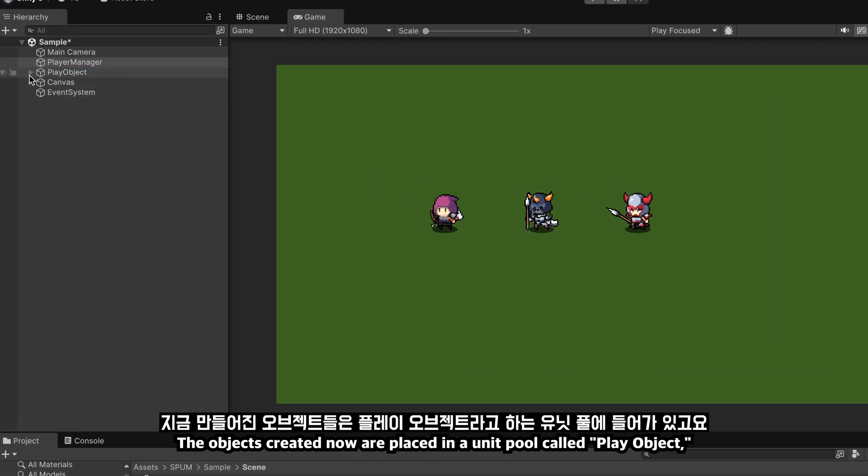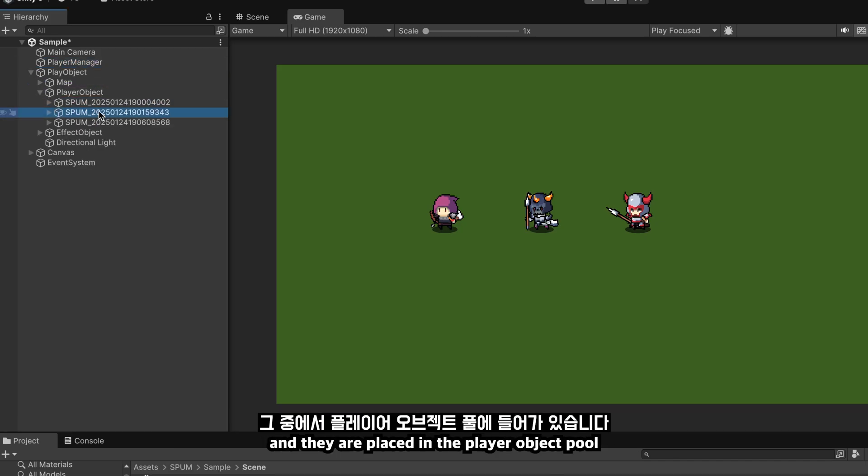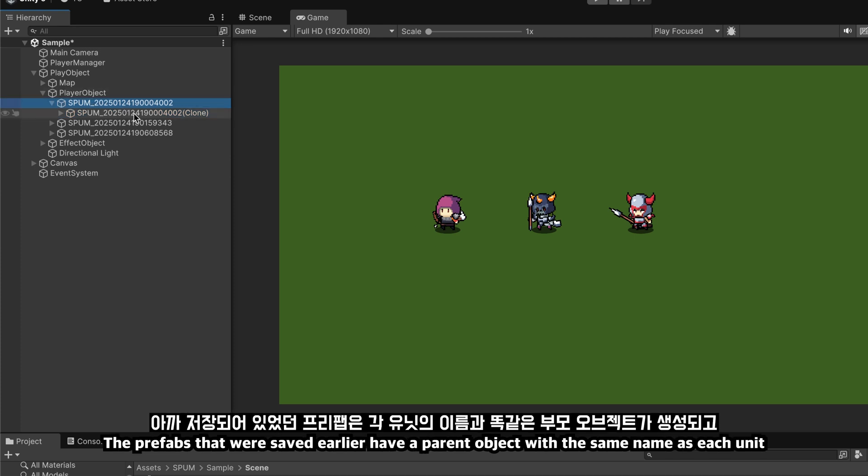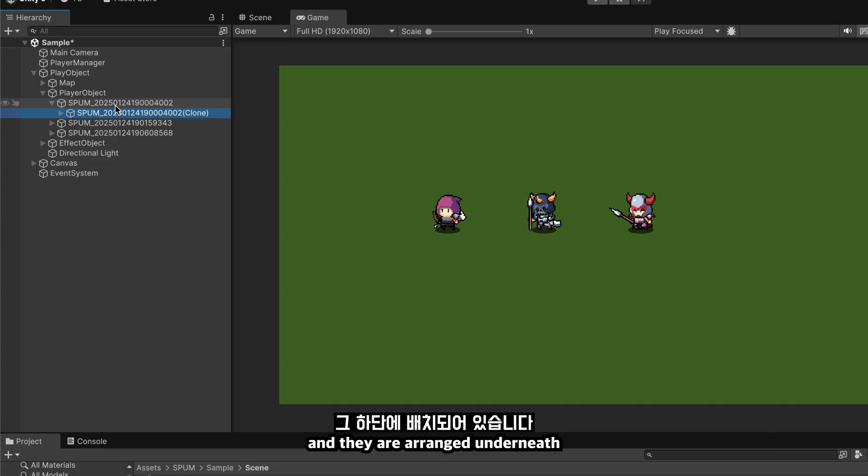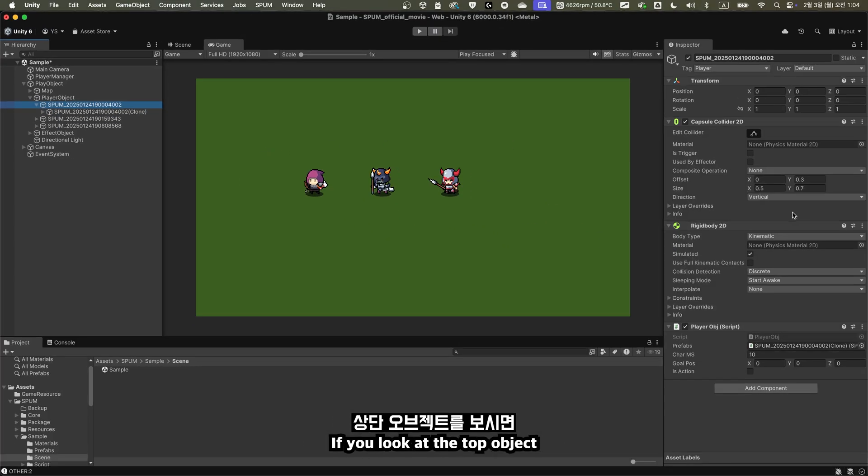The objects created now are placed in a unit pool called play object, and they are placed in the player object pool. So, you can see that three objects have been created. The prefabs that were saved earlier have a parent object with the same name as each unit, and they are arranged underneath.